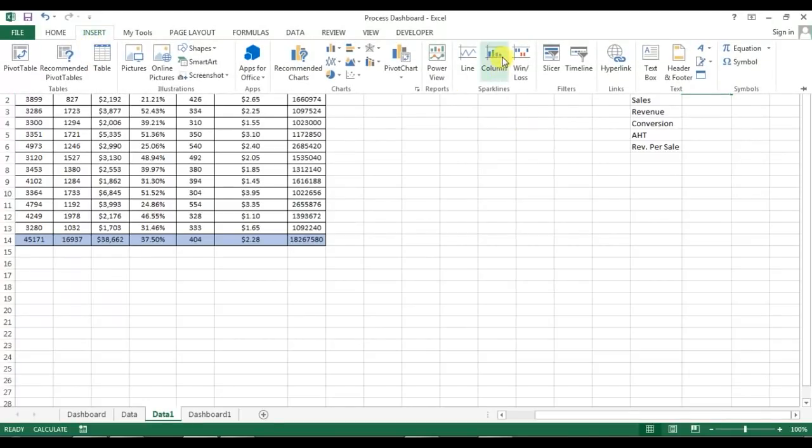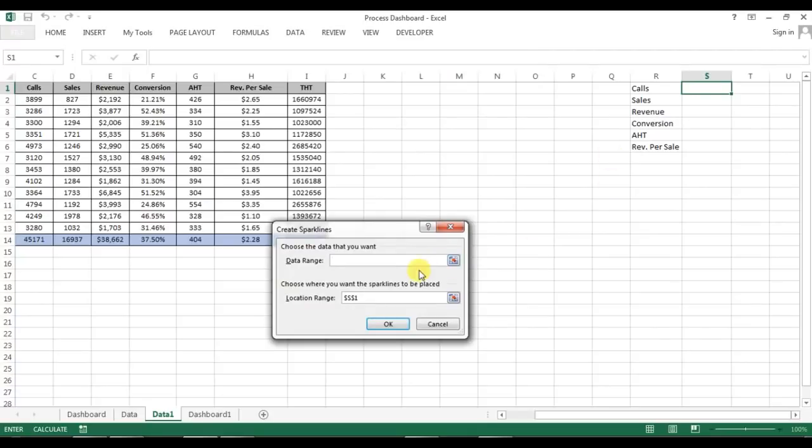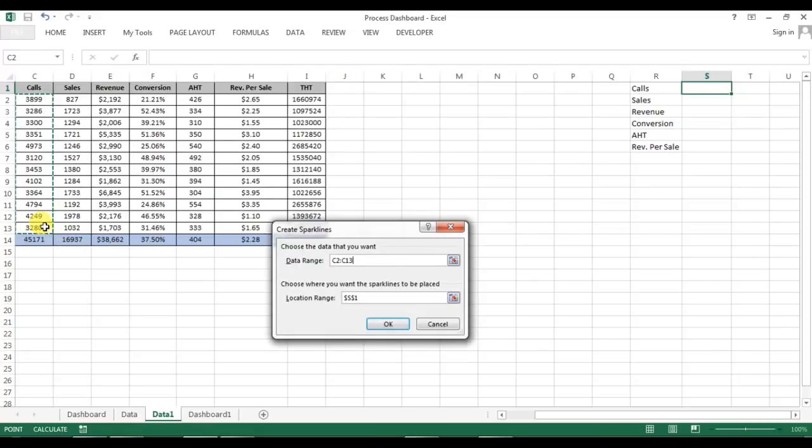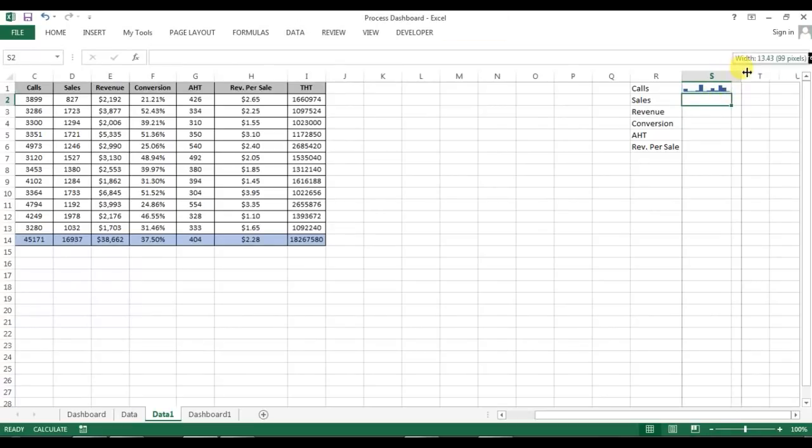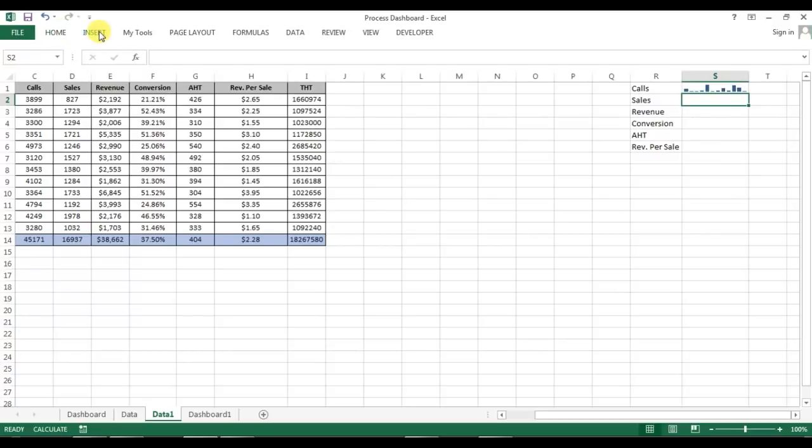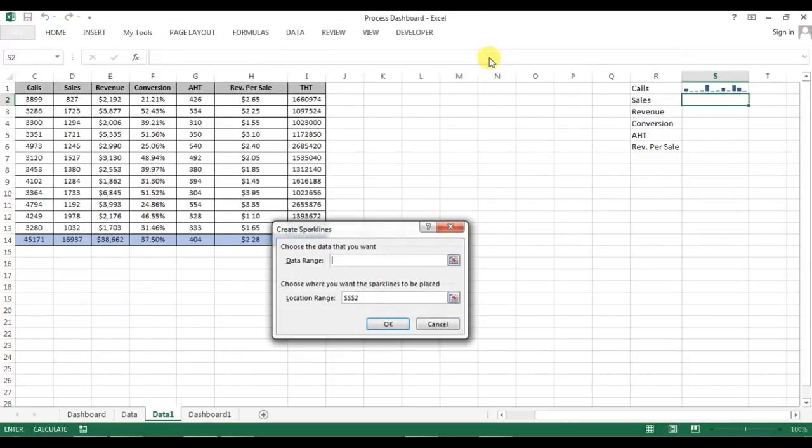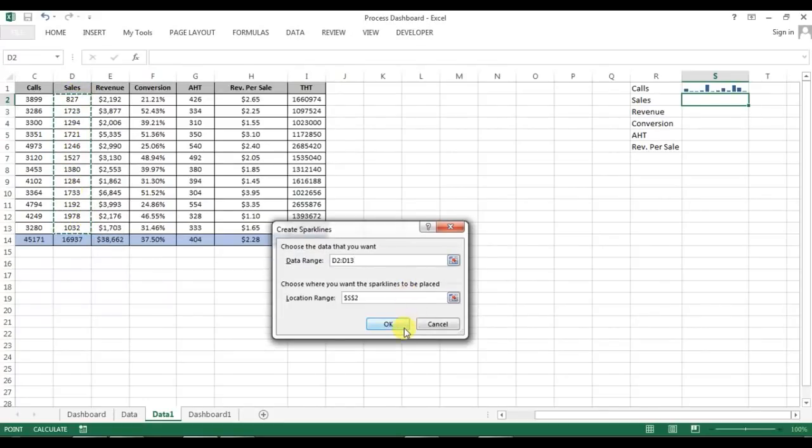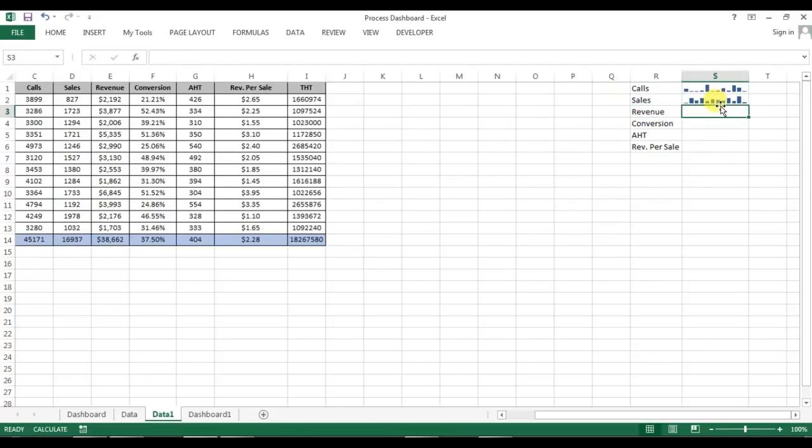In insert I'll select this column sparkline and this is for calls so I'll give the range for calls. This is the range for calls, last one is the total so we will not select that one. Now we can select the next, go to the insert and column. Now this time we will take the sales. Now again go to the insert, select the S3 which is revenue.